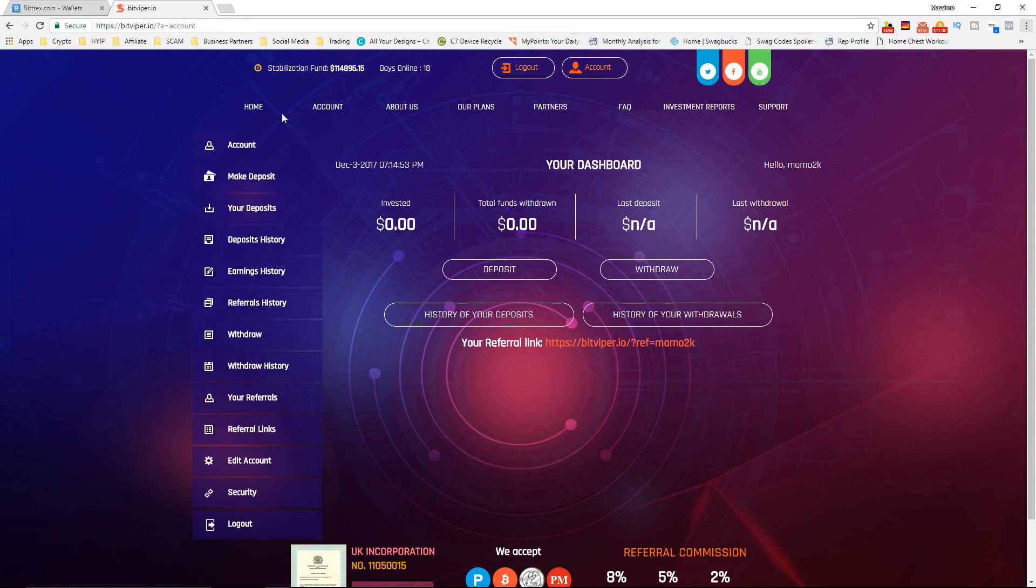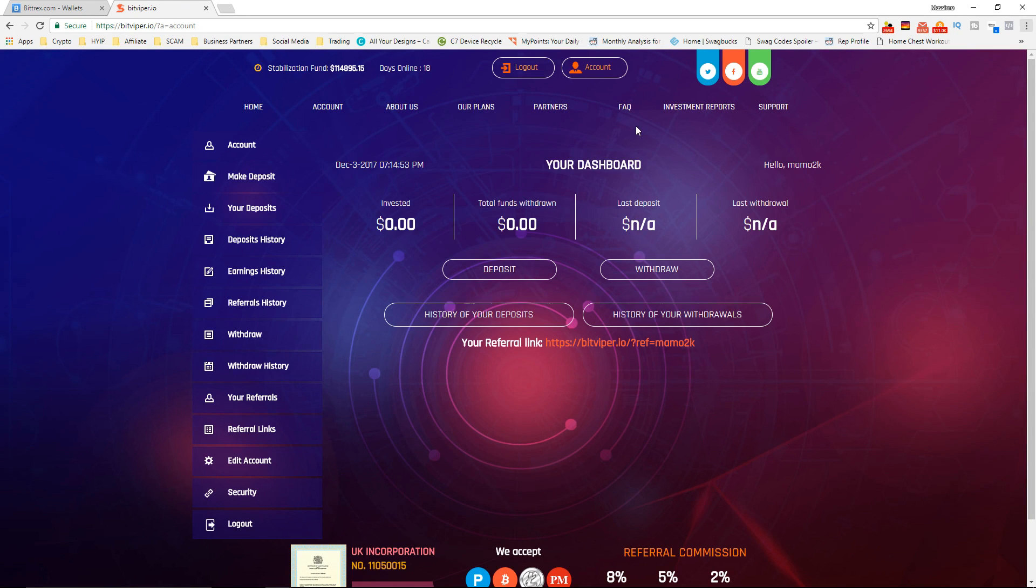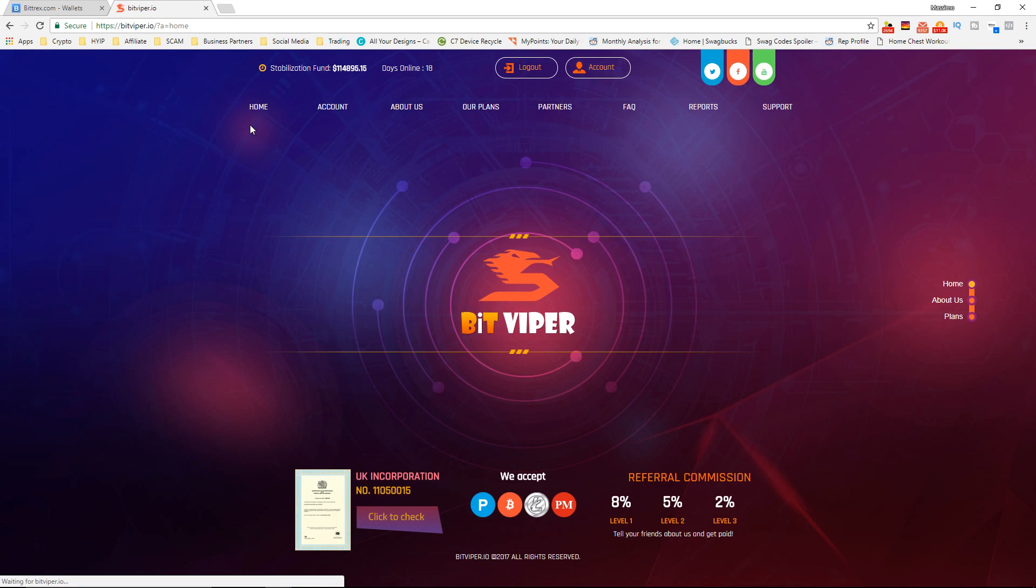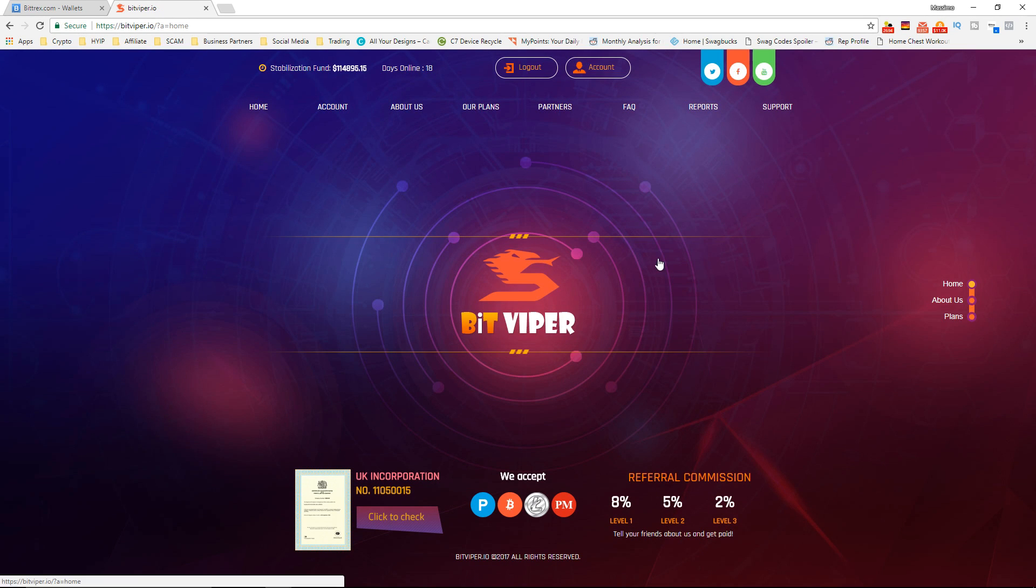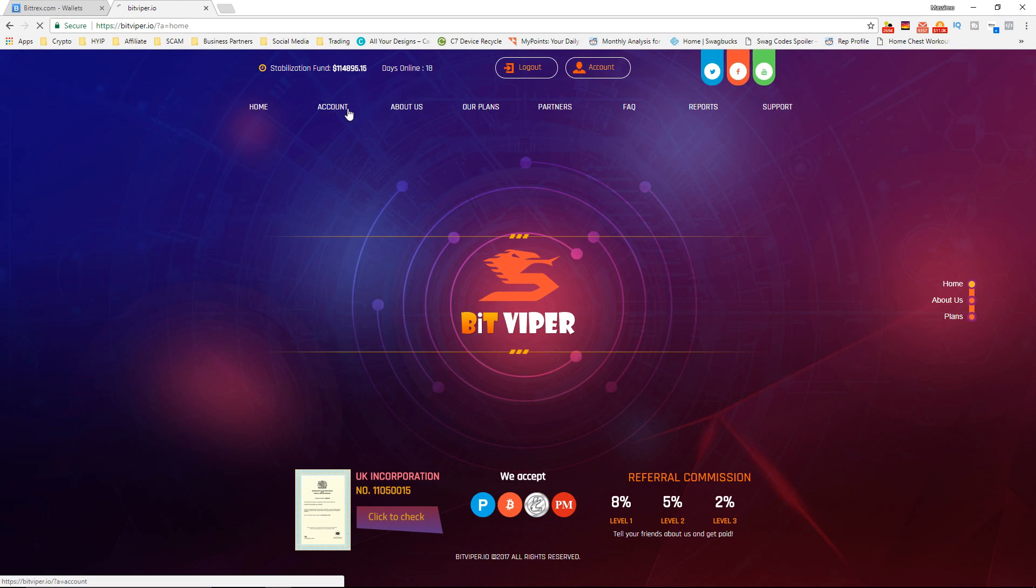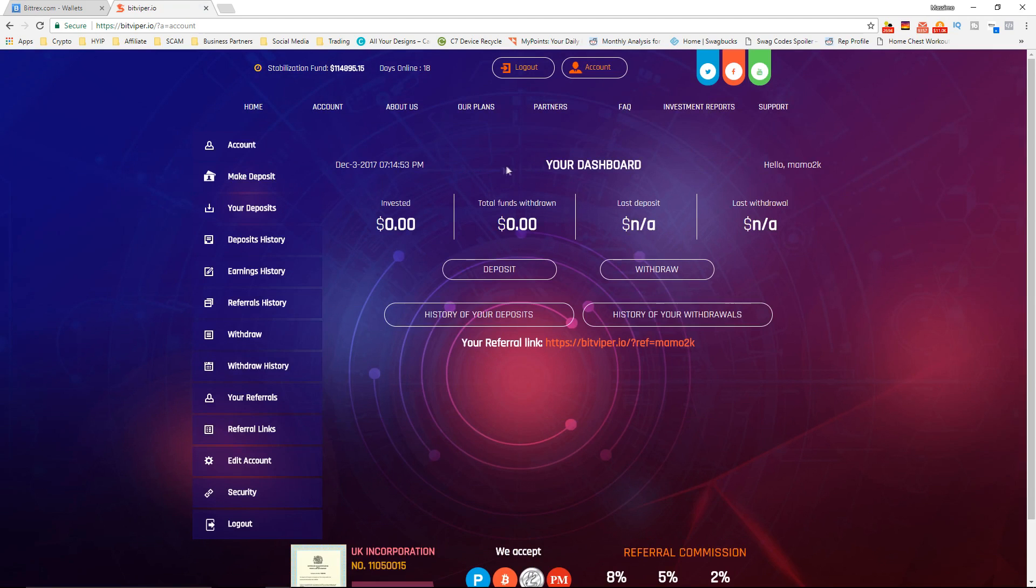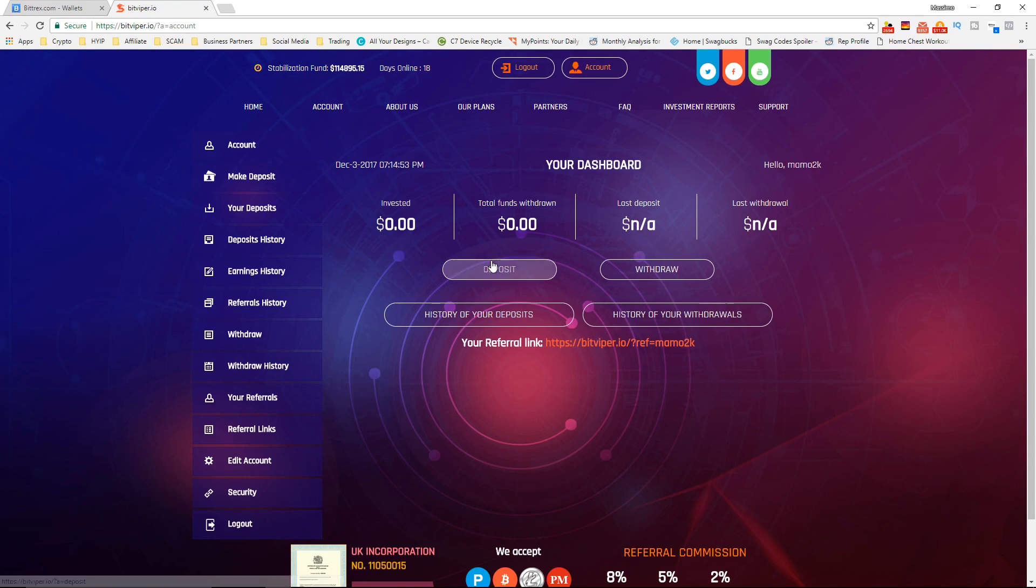Yo yo yo guys, Crypto Doge here back in the video teaching you guys how to make passive income in cryptocurrency. In this video we're going to be doing our initial deposit in this new HYIP called Bit Viper and I'm going to be telling you guys why I'm doing a deposit and how much you're going to be making per day if you deposit into the website.